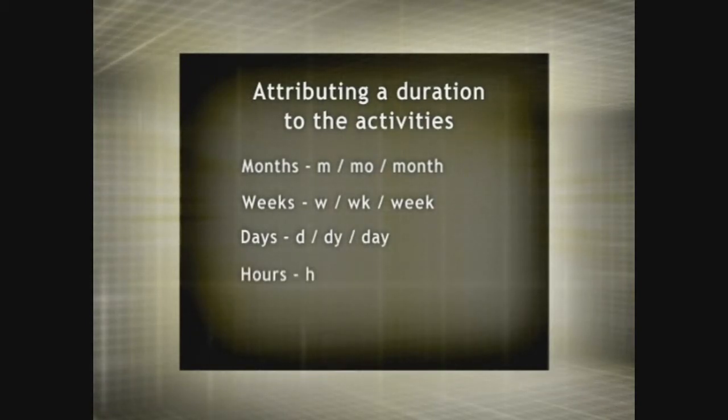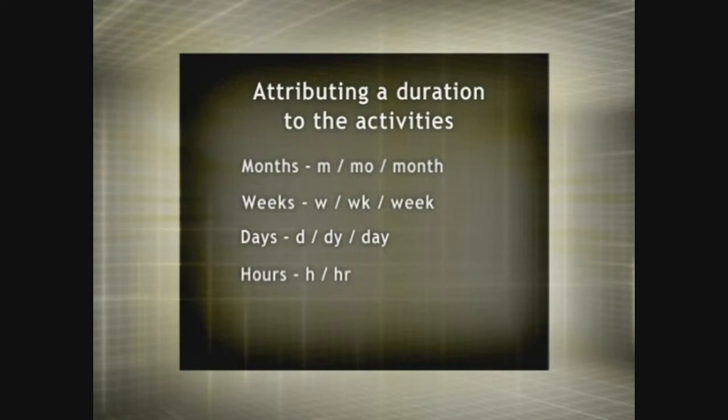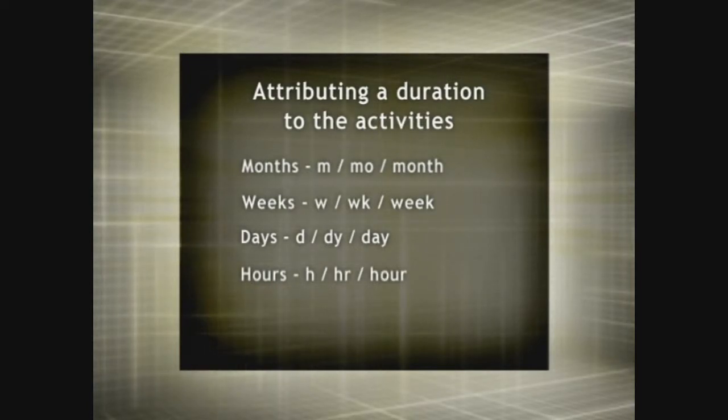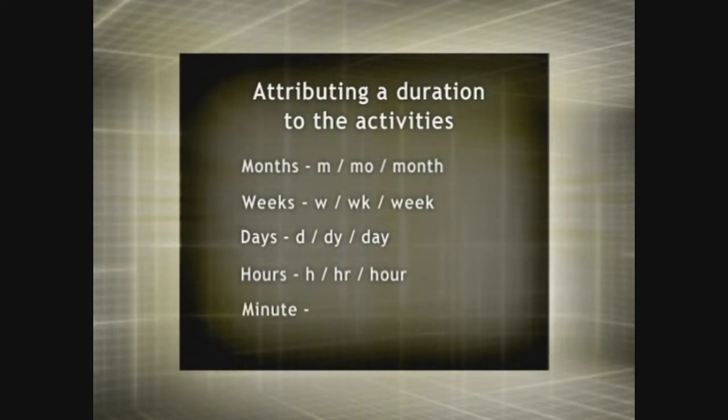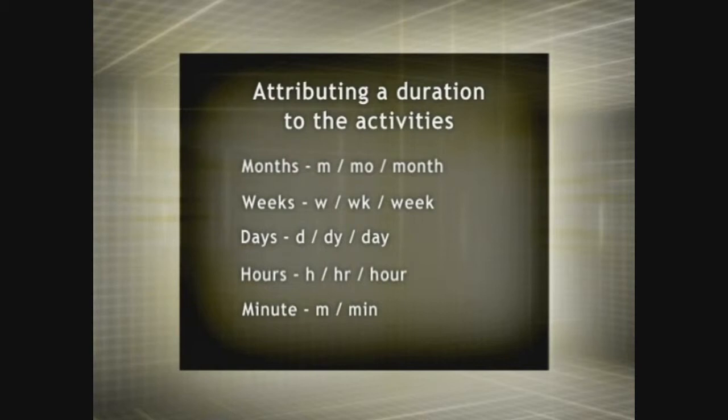For hours, H, HR, or hour. For minutes, M, MIN, or minute.